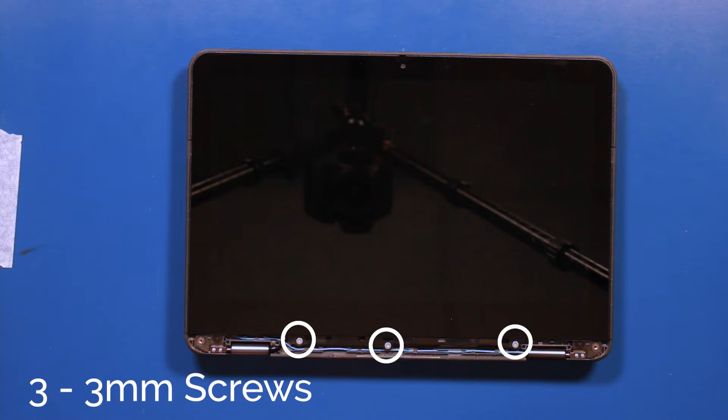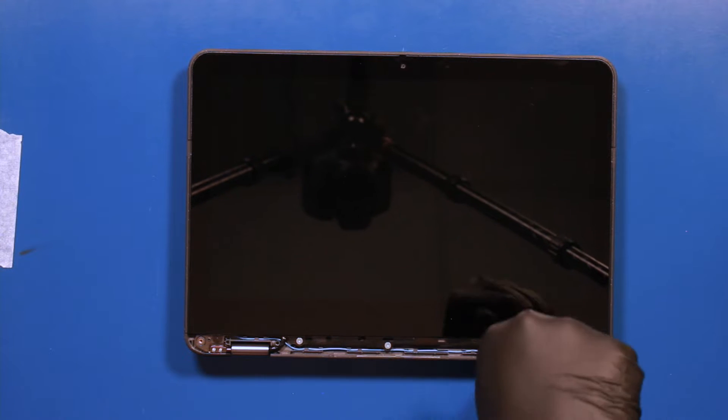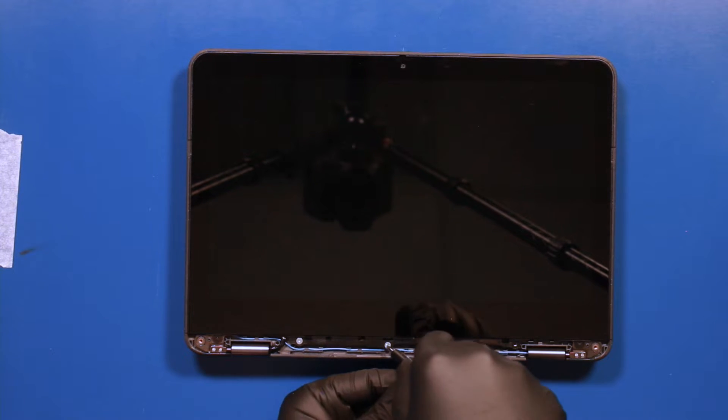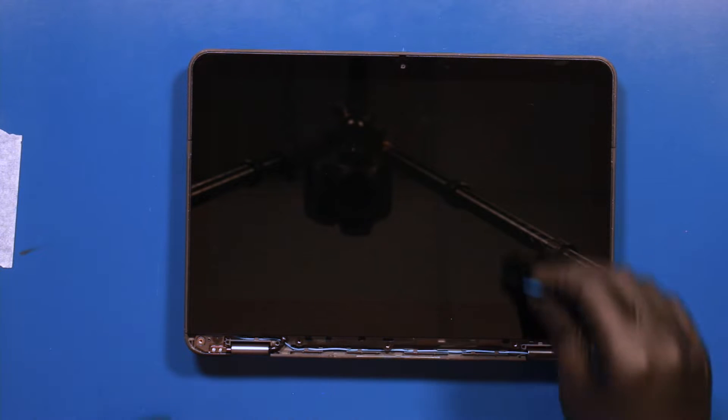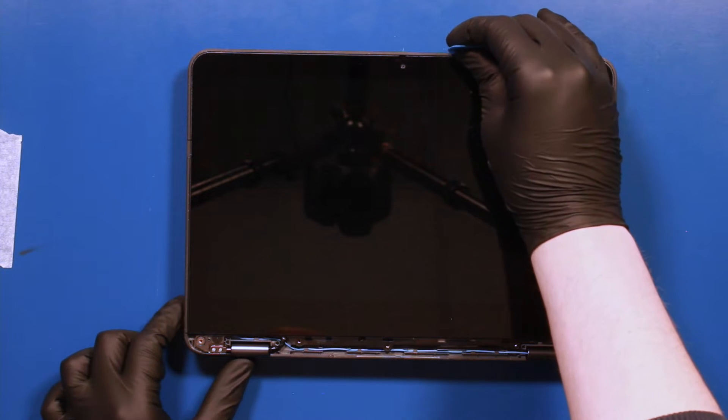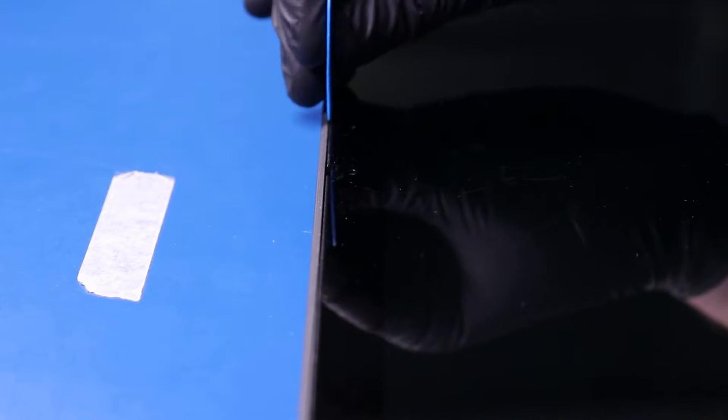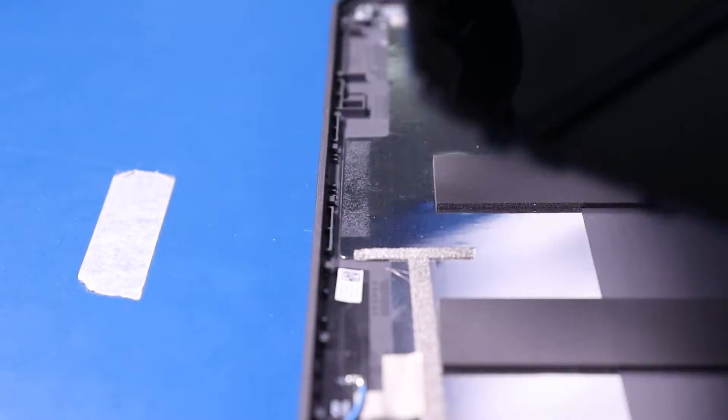Remove three 3mm screws from the LCD module. Use the opener pick to gently push the module back, and lift it back and lay it down.